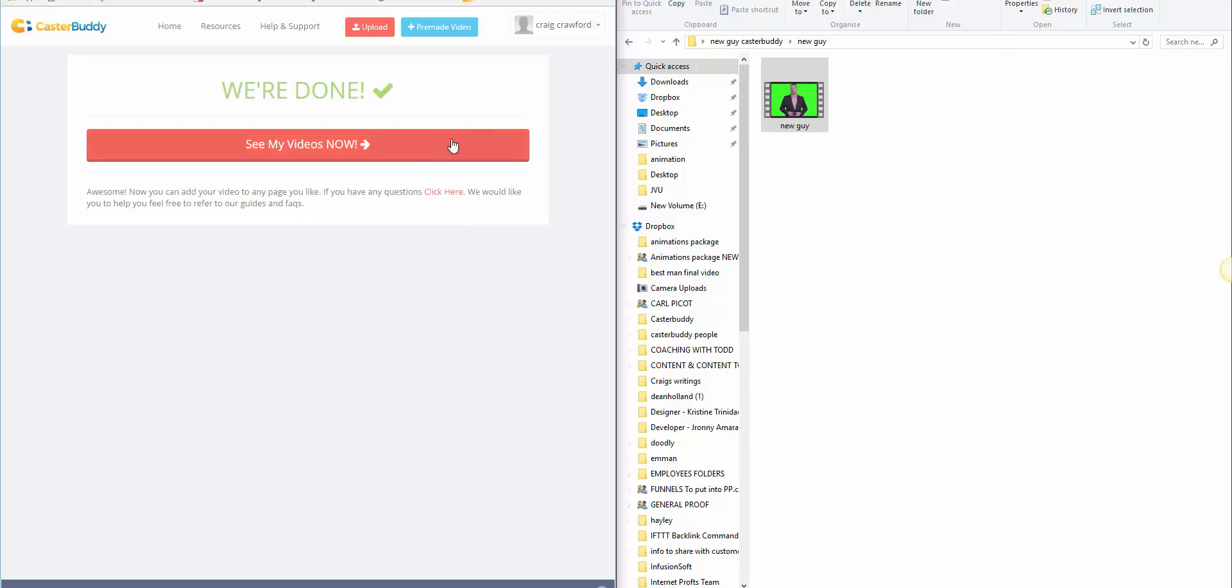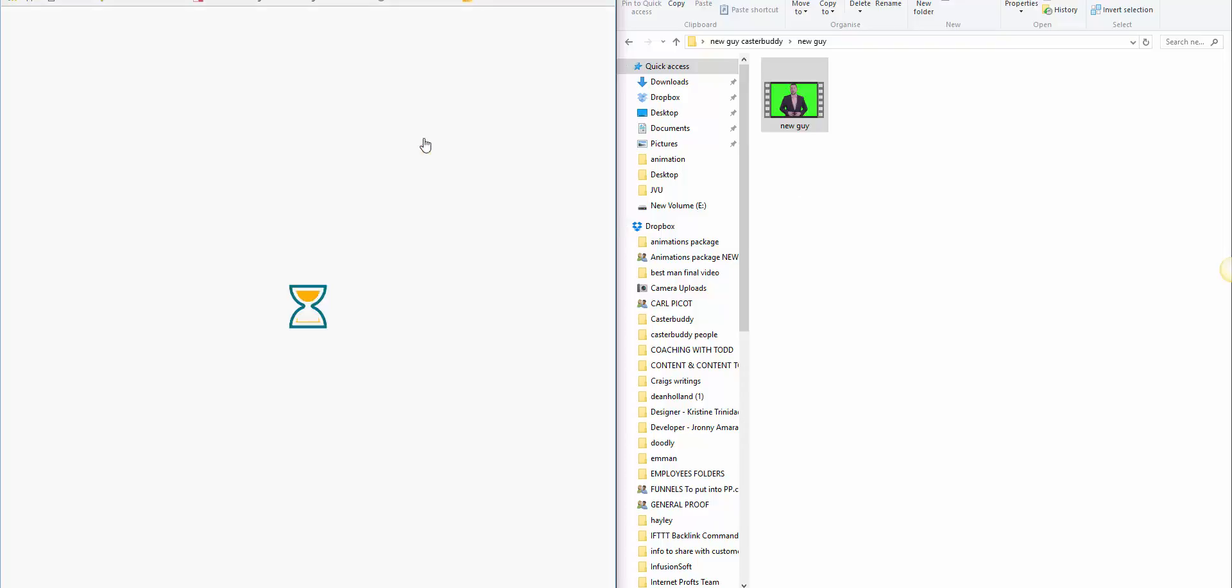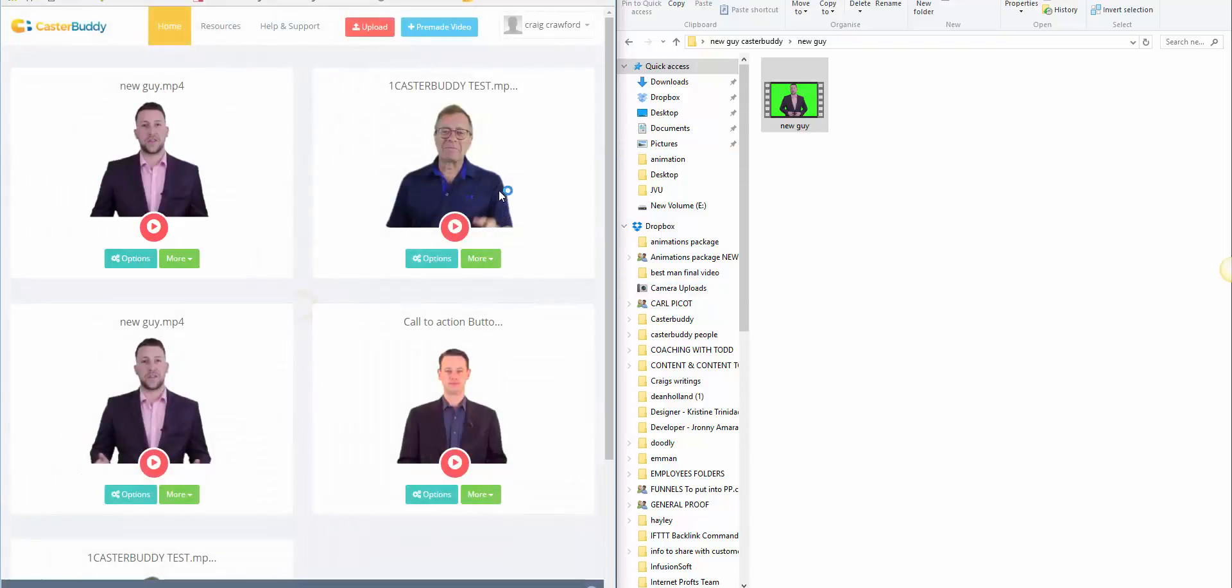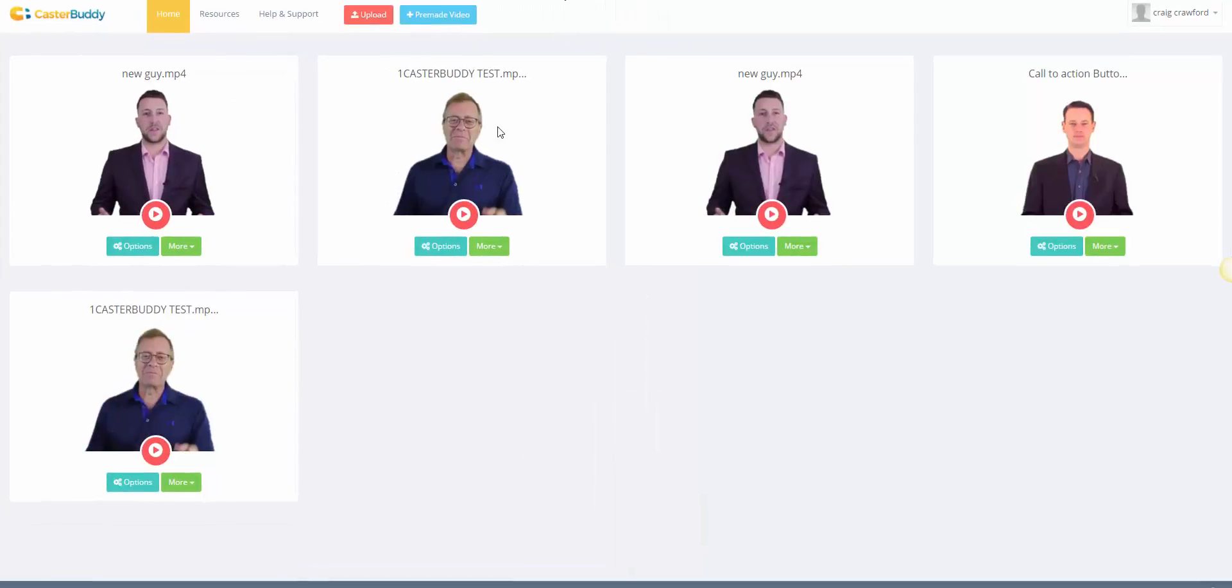But as you can see, that uploaded really quickly. I've already tested these videos as you can see, but there's the new guy here which I've just uploaded. So we may as well maximize this now.